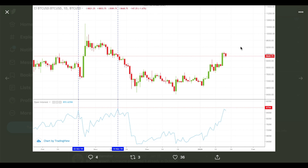Moreover, those bearish signs like divergences which we had before also mainly didn't play out, or played out in a very weak manner. So if we hold above $8000 — let's say $8600 to $8700 — and open interest will also rise, then that will be another bullish sign.